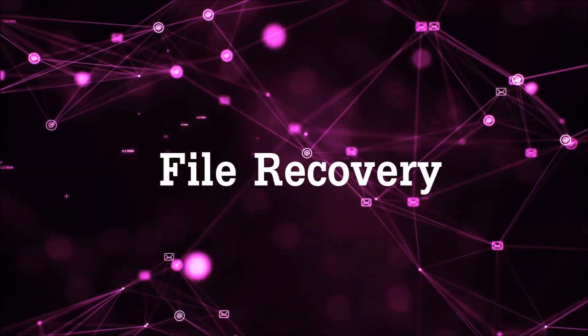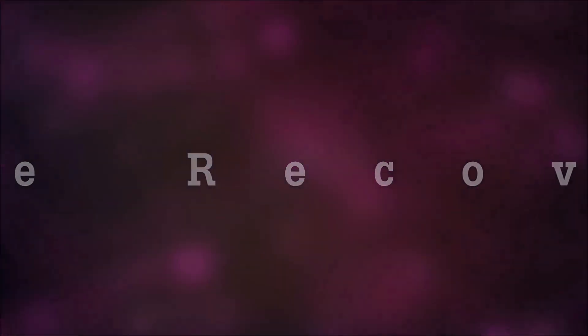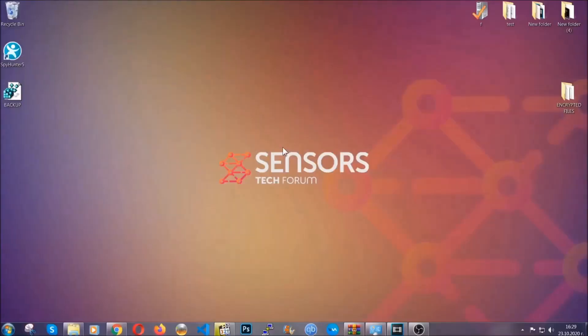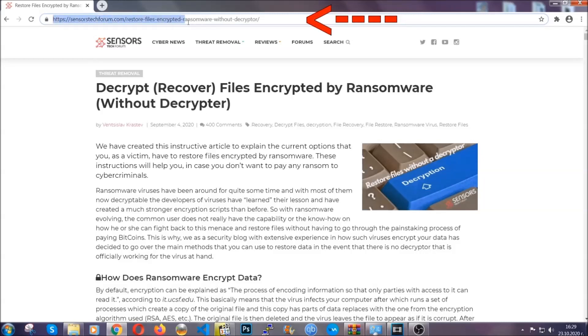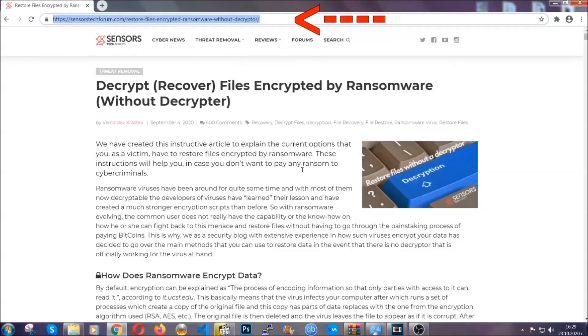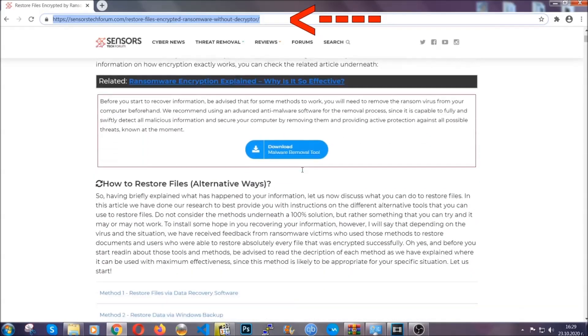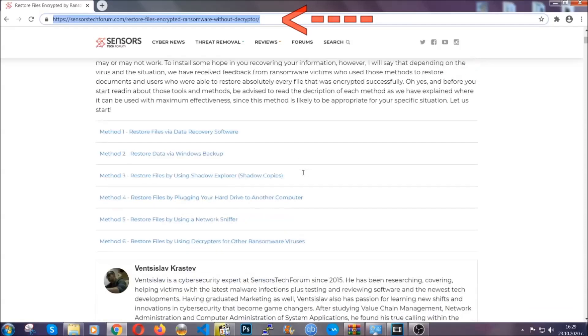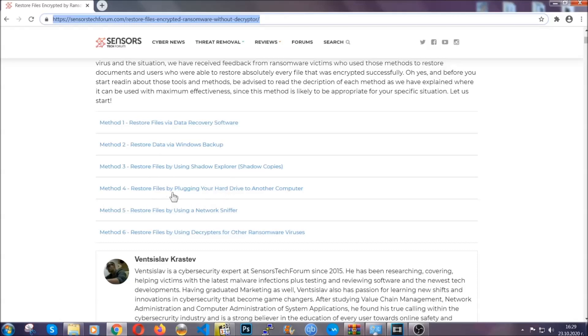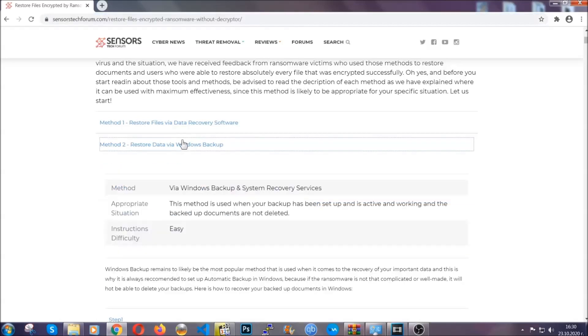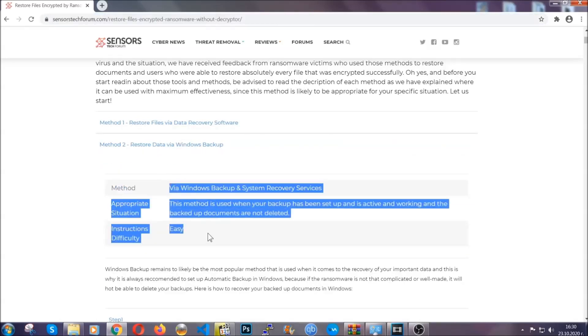Now for the file recovery, I'm going to show you several simple methods that you can try, and that many of our users and our subscribers have already tried, and these methods have worked. What you're going to do is type in the following link in your address bar and hit enter to open it. This will take you to our specific article for file recovery against ransomware viruses. It contains six methods that have been proven to work under some specific circumstances when it comes to ransomware infection.